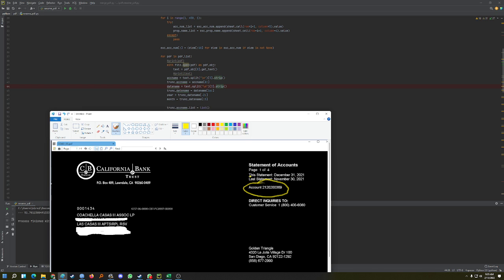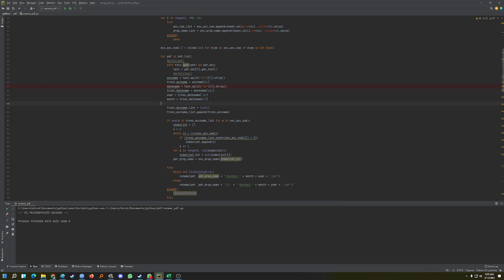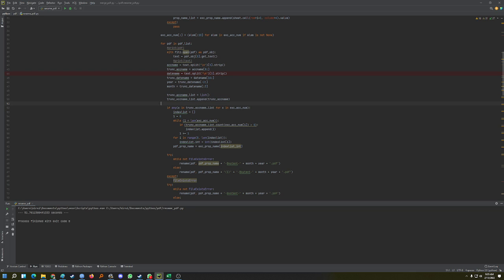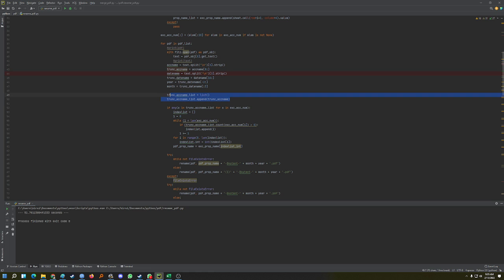I also truncated the date to only keep the month and the year. After that, you put all this into a list — a list of all the correct account names extracted from the PDF files.